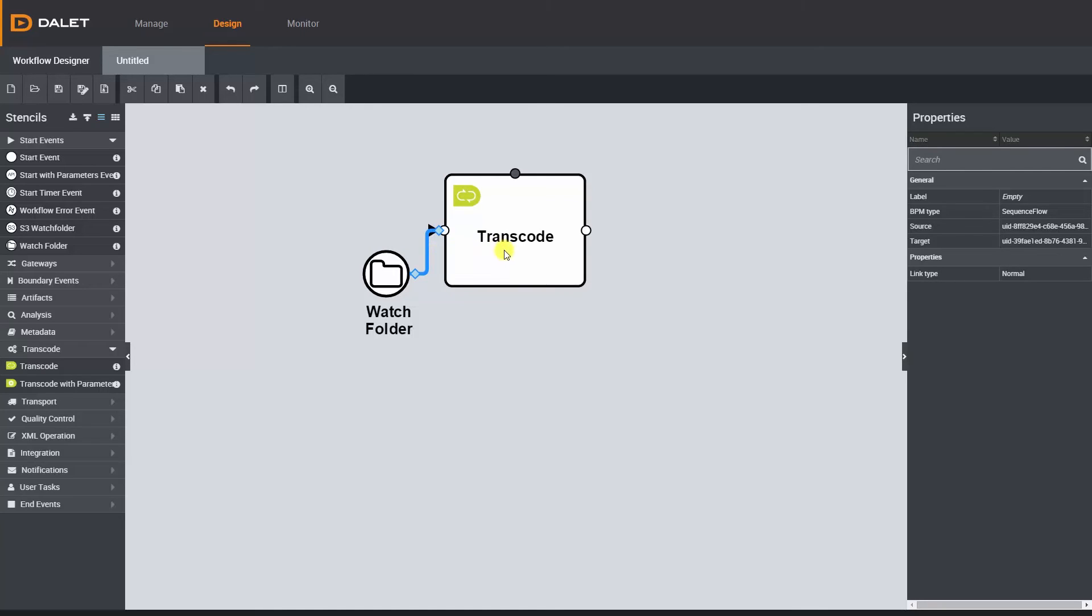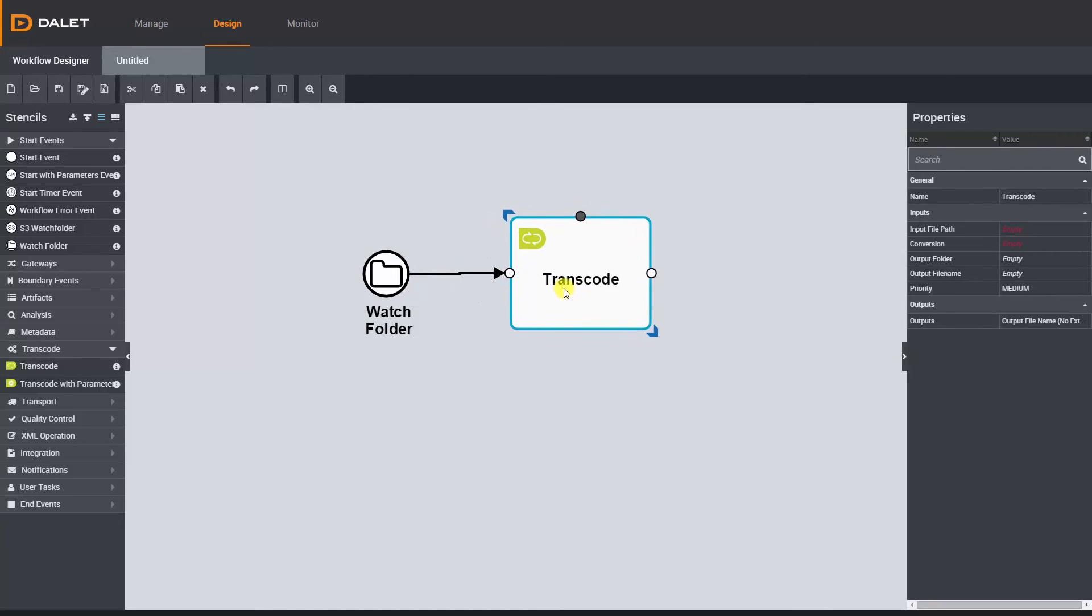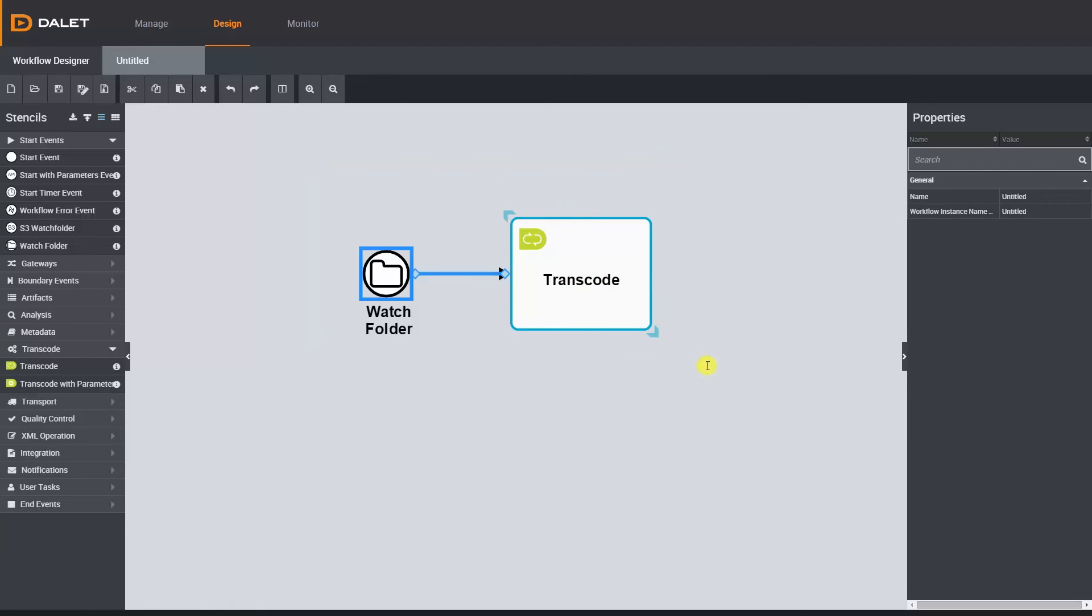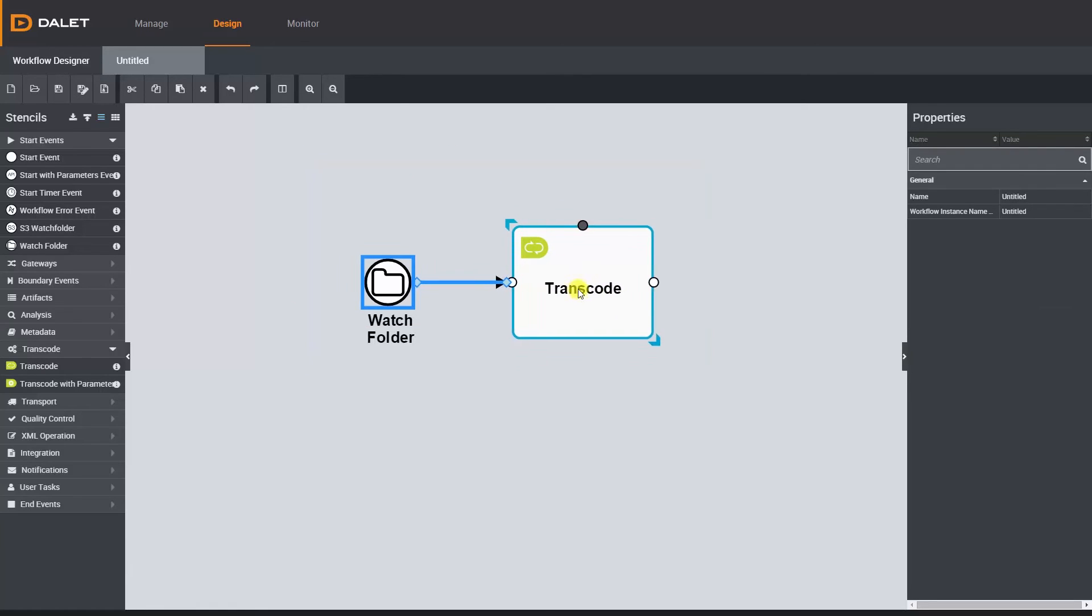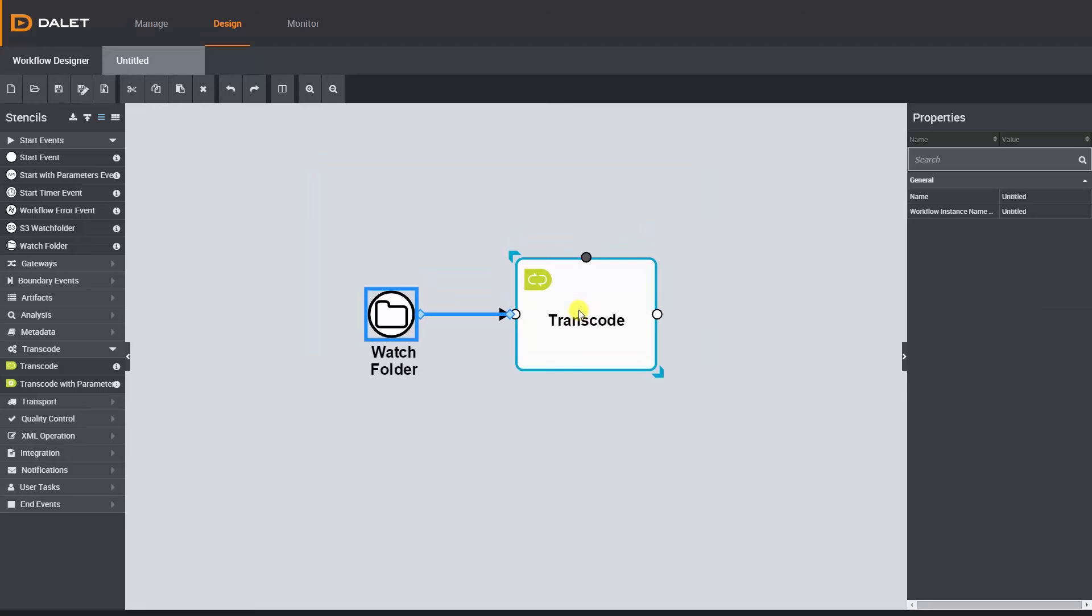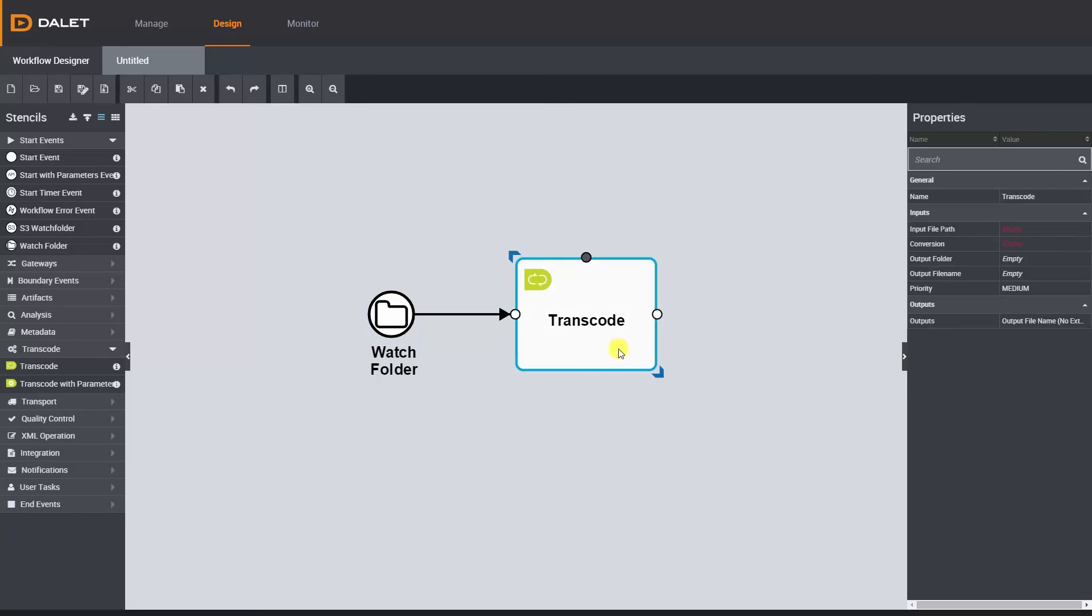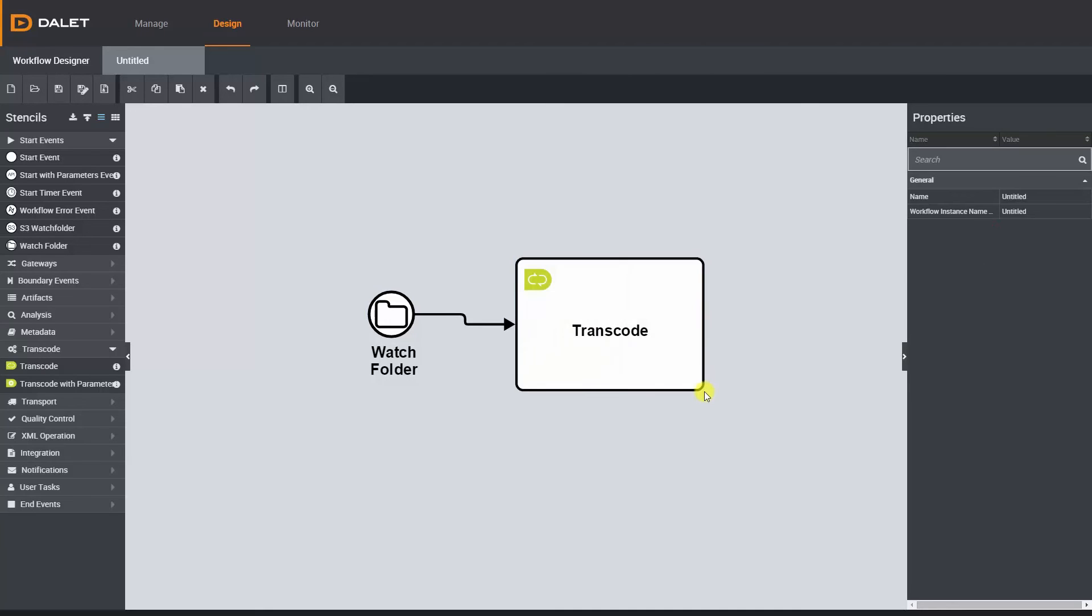I can move each one around independently or if I hold down my left mouse button for a second on the canvas I can drag around multiple tasks and move them together just like you would do in PowerPoint. I can also resize the task and if I make a mistake there's always the undo button.